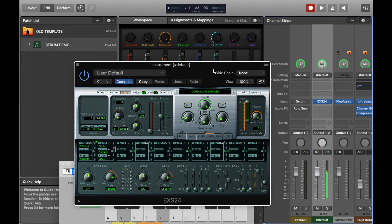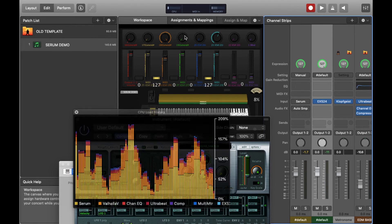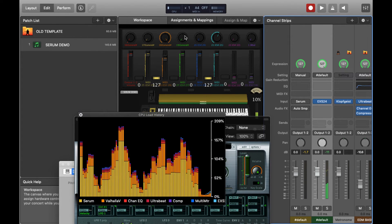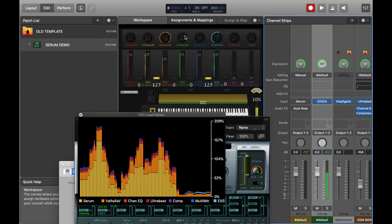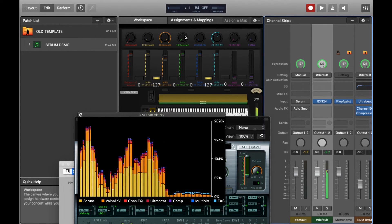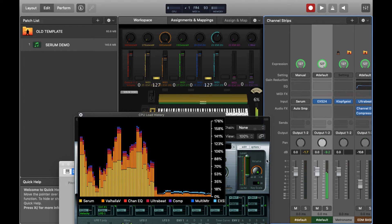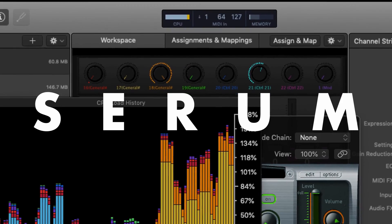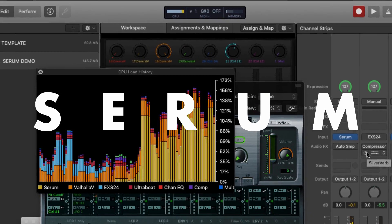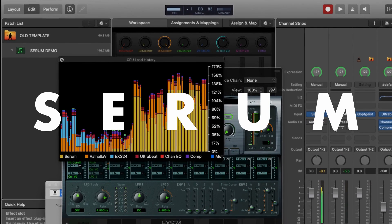You can hear it sounds pretty good — pretty close to Serum. If you look at the light blue EXS24 in the CPU load history, you can see it's been very kind to the CPU. This is because playing back samples is not very CPU intensive compared to a modelling synth like Serum. To really prove this point, I'll now just play a load of notes and see what happens.